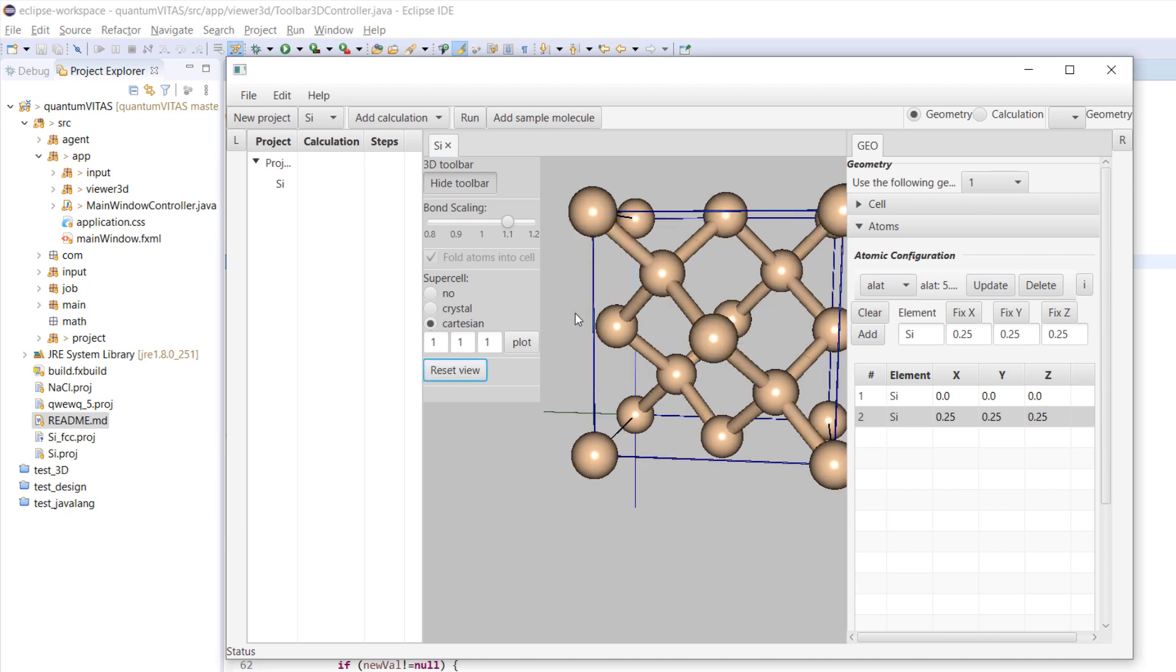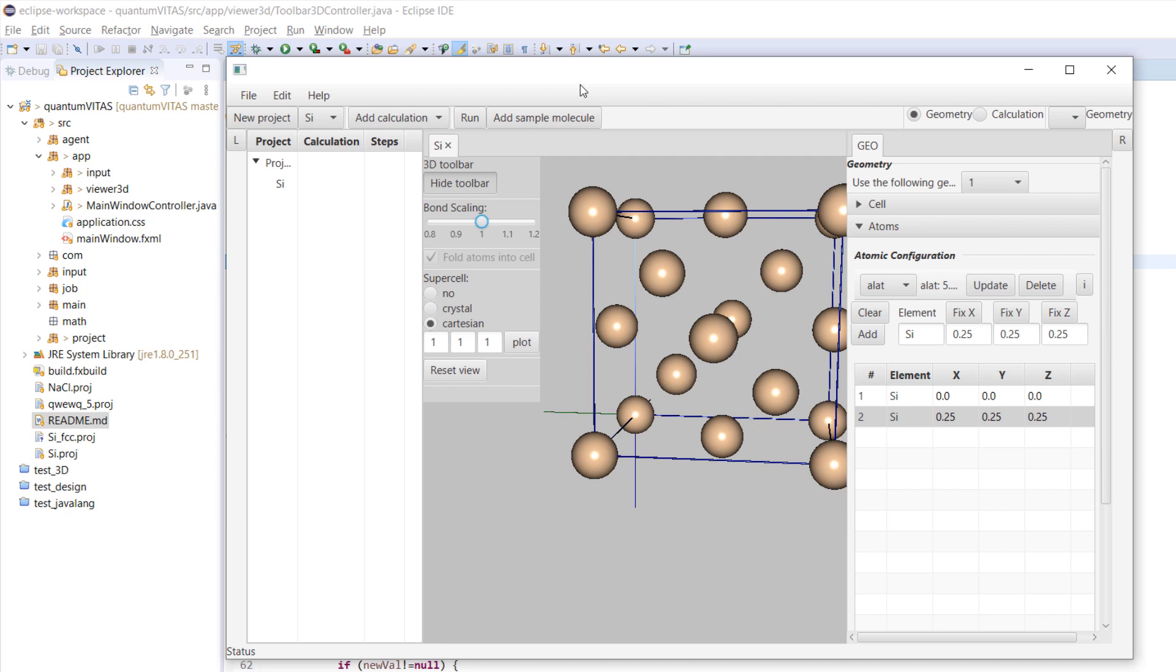The bond scaling decides which distance you draw bonds. Basically if the bond scaling is one, we use the empirical atomic radius of the atoms. If the sum of the two empirical radii of the two atoms is larger than the distance between them, then we draw a bond here.